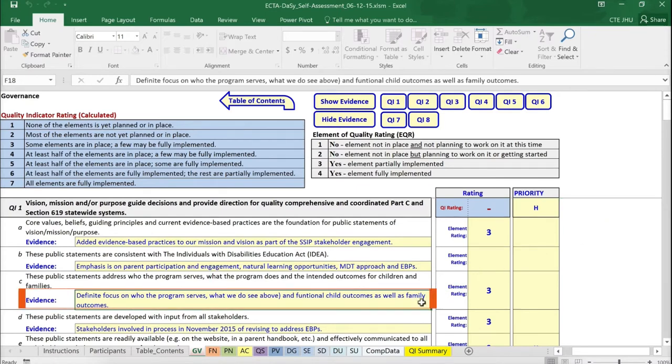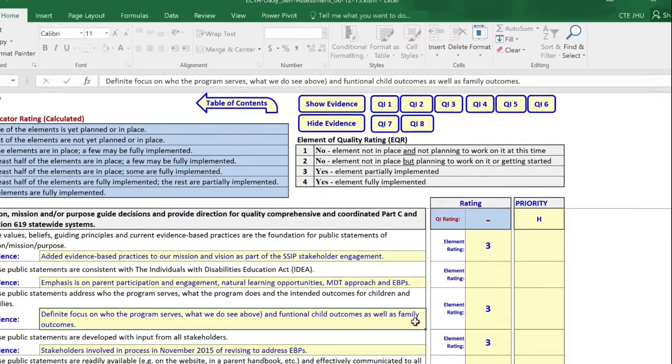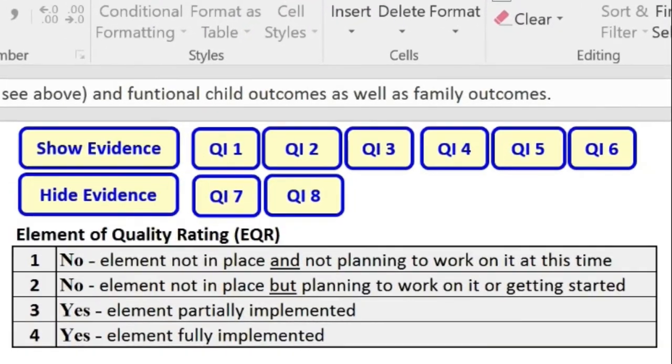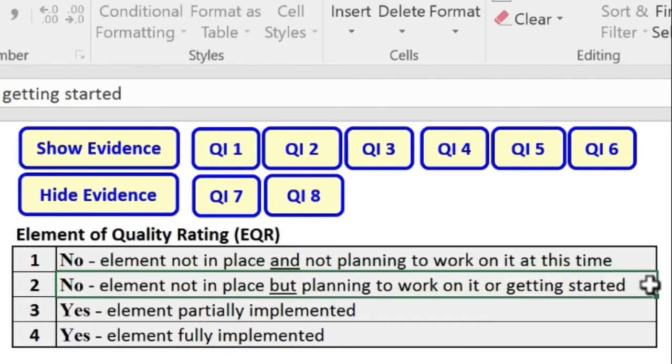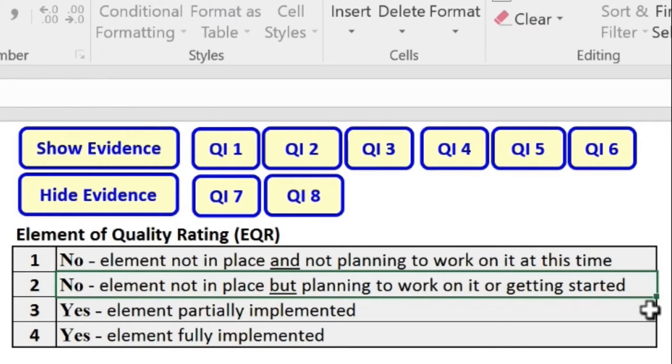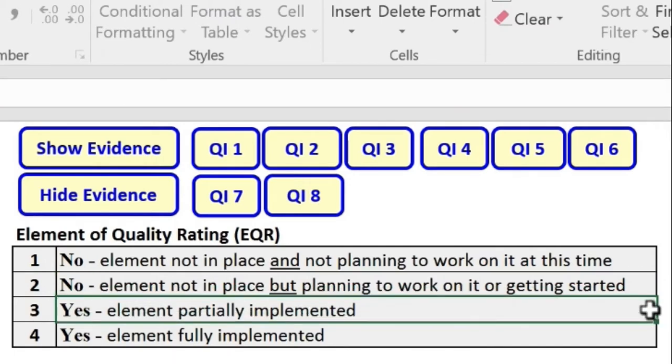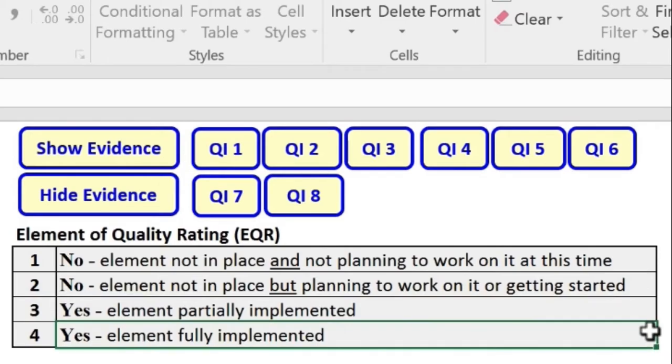The box will expand to give you as much space as needed. Then, on the basis of this evidence, one of four possible ratings for each element is selected. A rating of 1 indicates that the element is not in place and the state is not planning to work on it any time soon. A rating of 2 means that the element is not in place, but the state is either planning to work on it or is getting started to work on it. A rating of 3 indicates that the element is partially implemented. And a rating of 4 means that the element has been fully implemented.